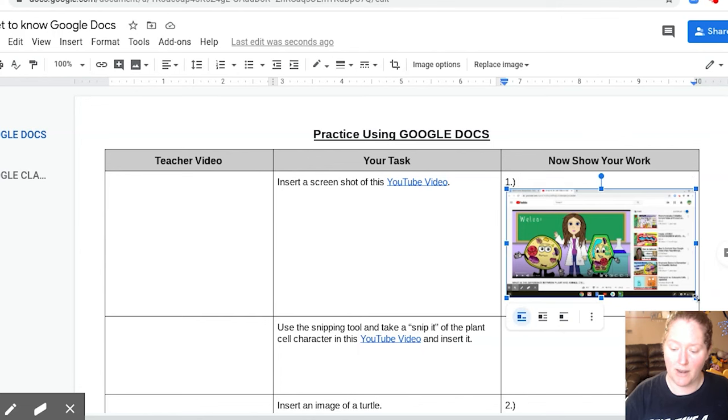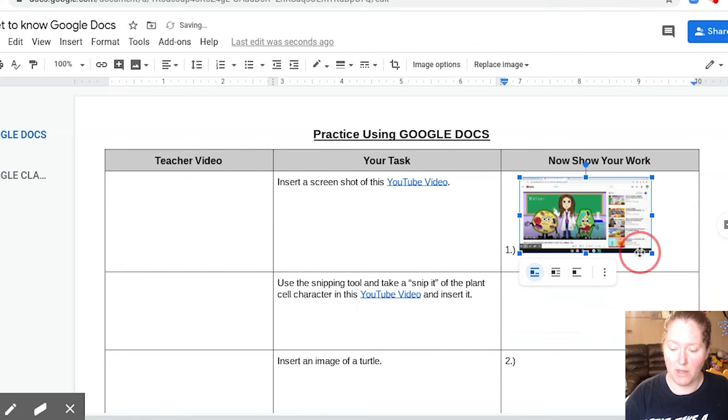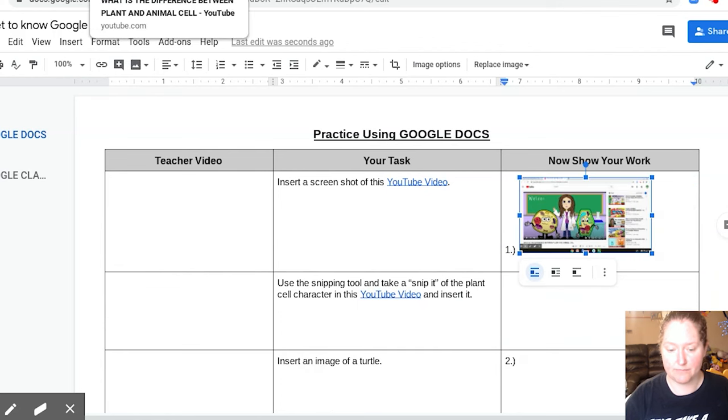And now I'm going to go ahead and I'm going to shrink it. And to shrink it a little bit, we just click on it, grab the little corner right here, and I can make it real small. But you can see it's a screenshot. Okay, that's it.